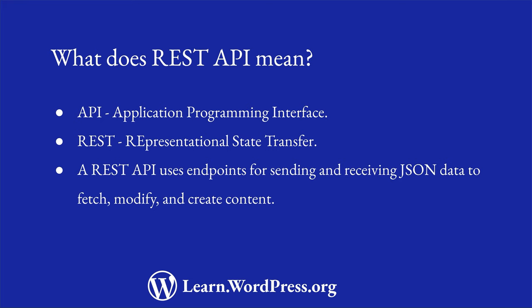Your code can send and receive data as JavaScript object notation, also known as JSON, to these endpoints to fetch, modify, and create content on your site.